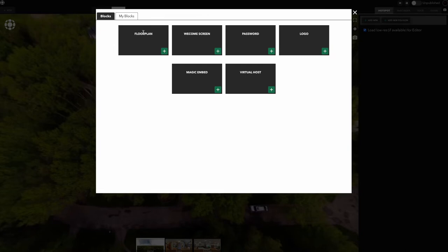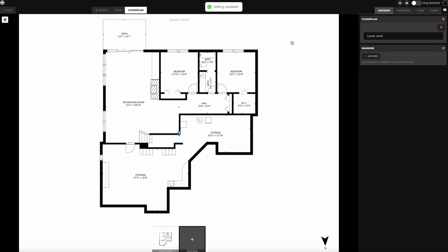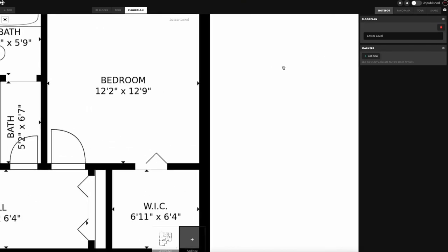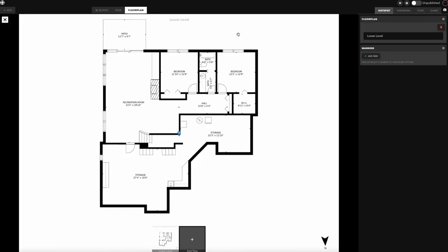Floor Plan is pretty self-explanatory — you click on that and it's going to add a floor plan into your virtual tour. It's also going to put a tab up here for you so you can go back to it quickly and edit it if you need to.